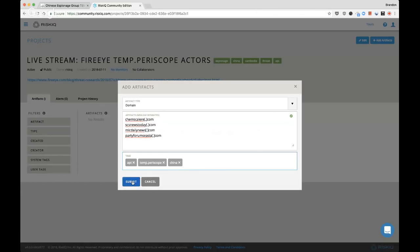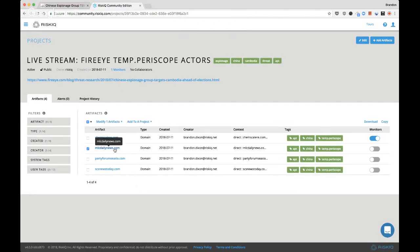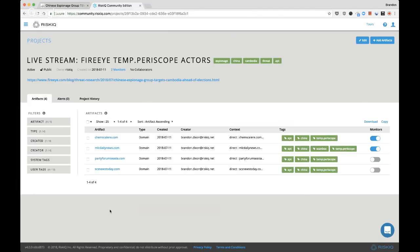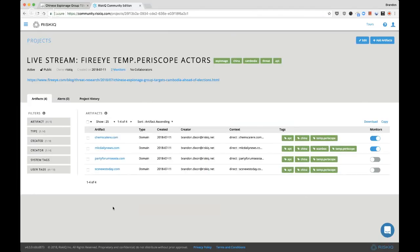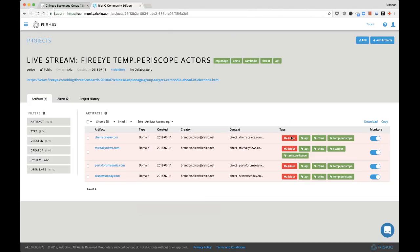I'm inputting them in fanged format — it will strip that out. After submitting, I now have them inside my project. I want to persist that concept around mlcdailynews.com being used as a ScanBox server, so I'm adding the ScanBox tag. I'm also going to set monitoring on all of these, and since I already know these are bad, I'll mark them as malicious. That gives the added benefit of seeing the red-colored table rows in the future.